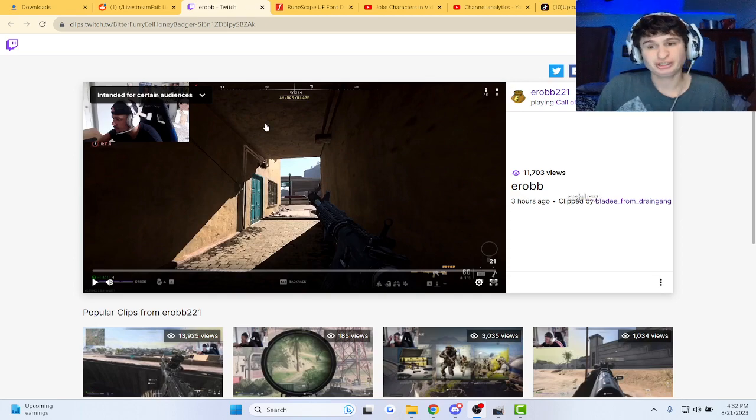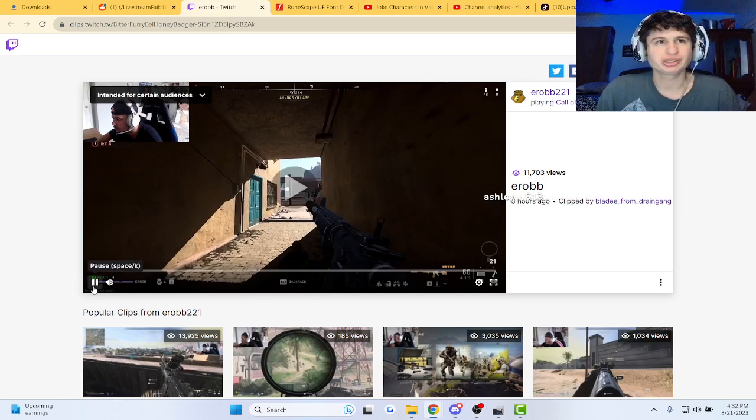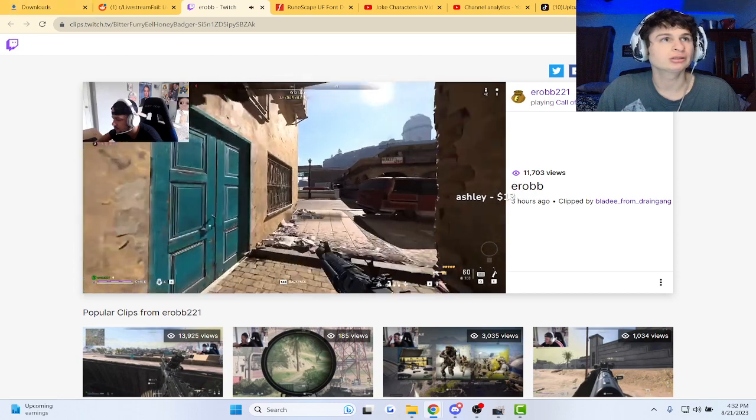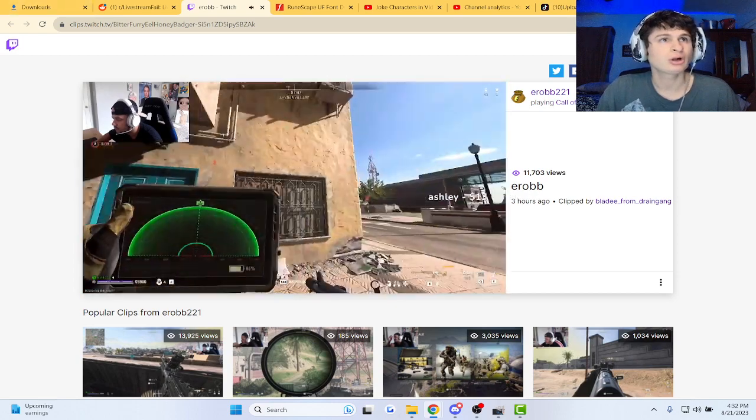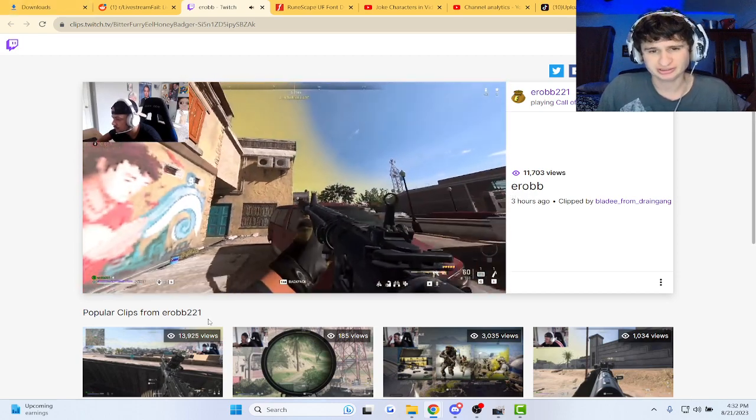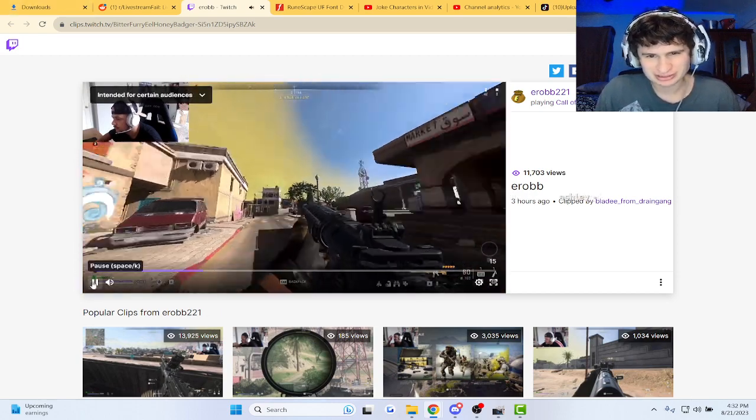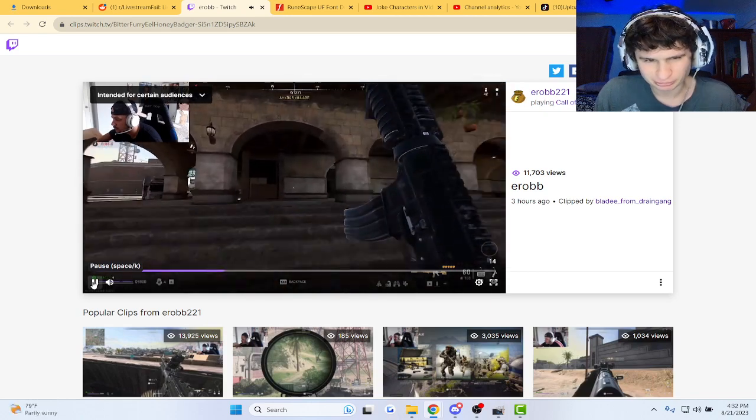Alright, apparently E-Rob goes 24 hours straight without winning a Warzone game. Let's check it out. 24 hours, guys. I mean, doesn't he have teammates, or is it like a 1v1?